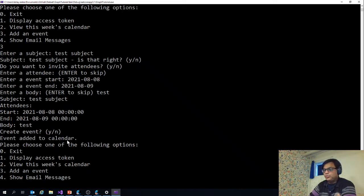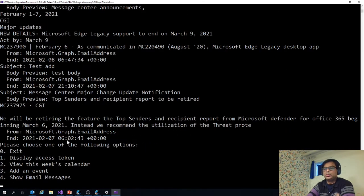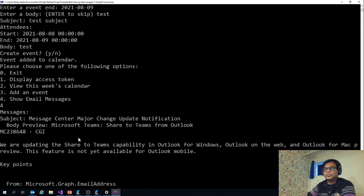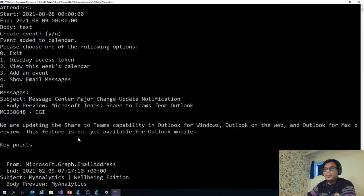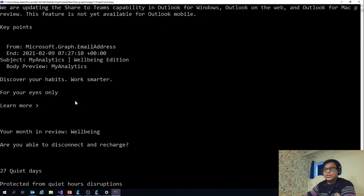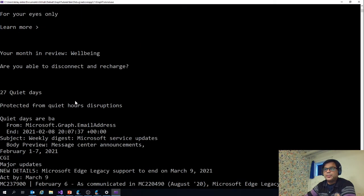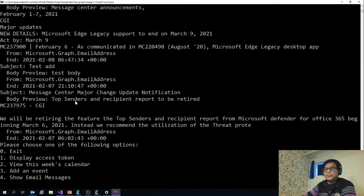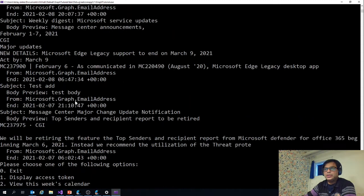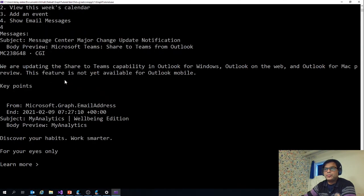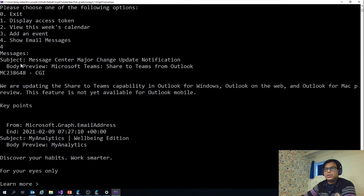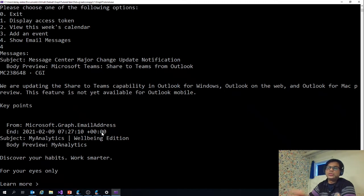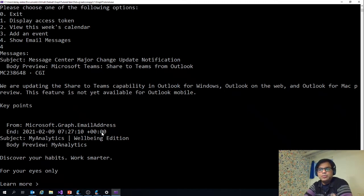The fourth option is show email messages. It will show the five messages you can see here. First message from the message center. This is my developer account so it has a lot of messages from Microsoft. I have been able to publish the subject, the body preview, from where it has been sent, and the end date. That is how it can display the information.